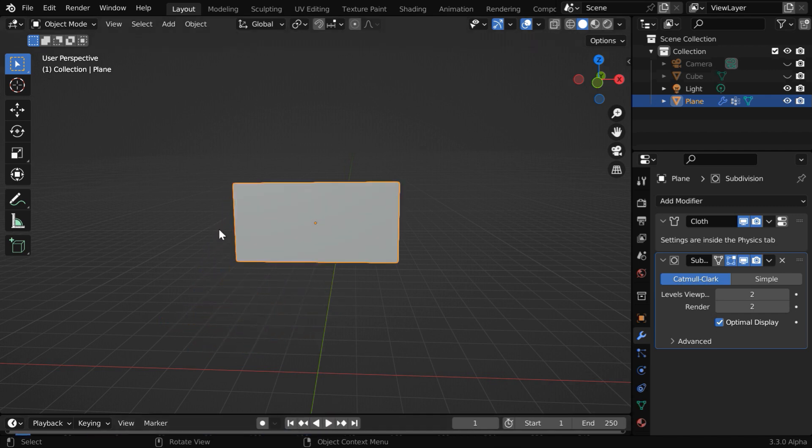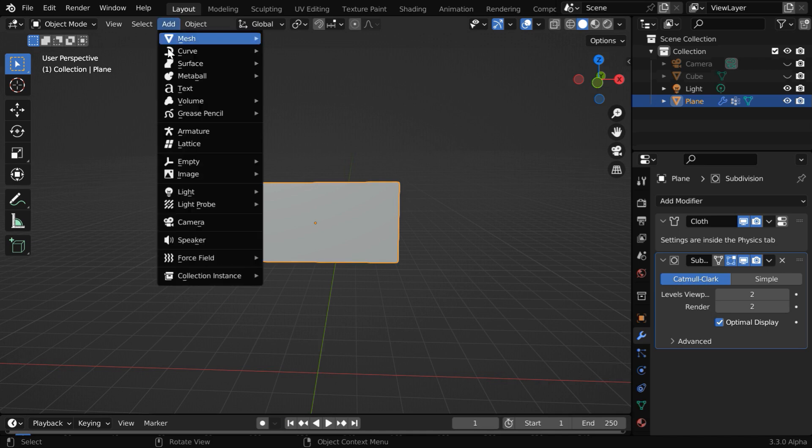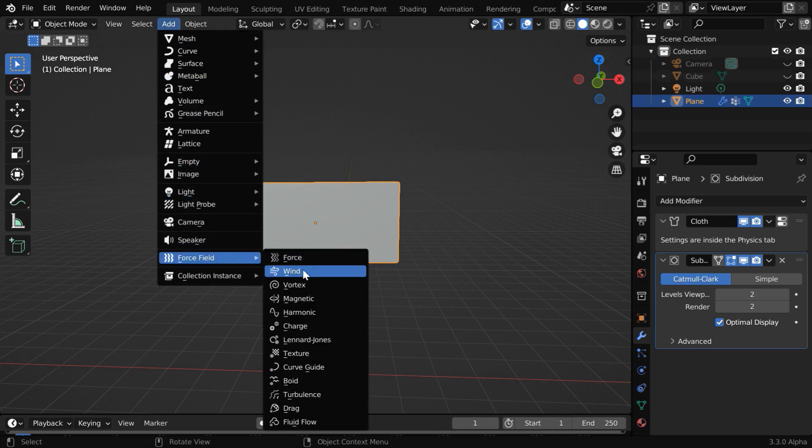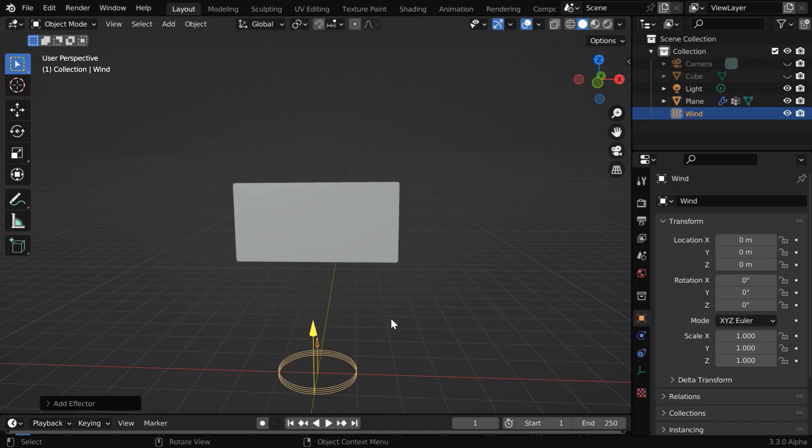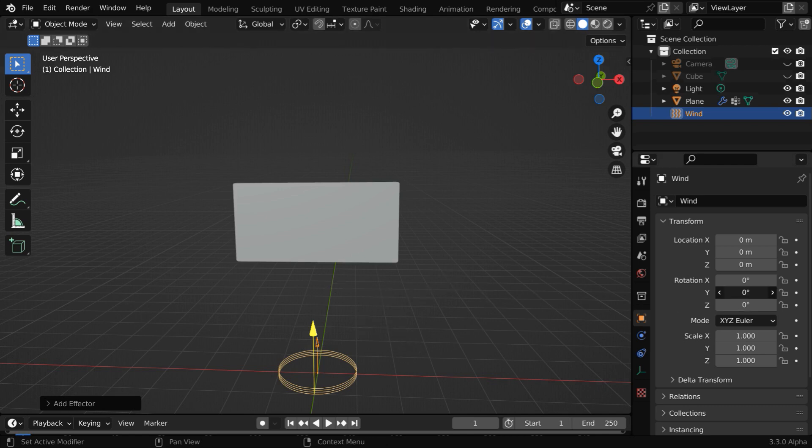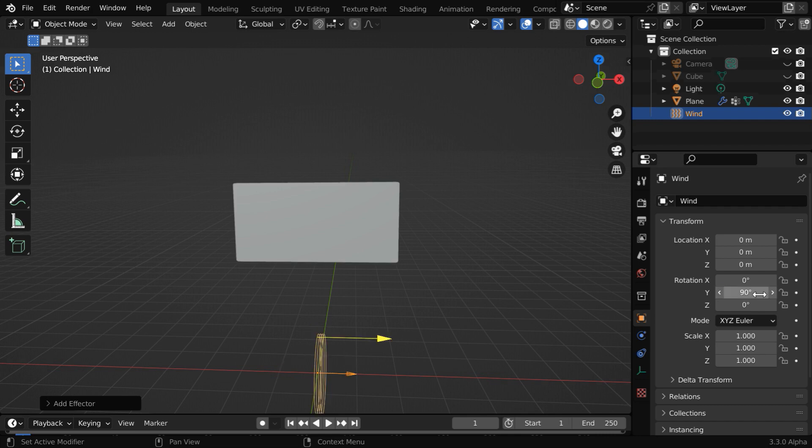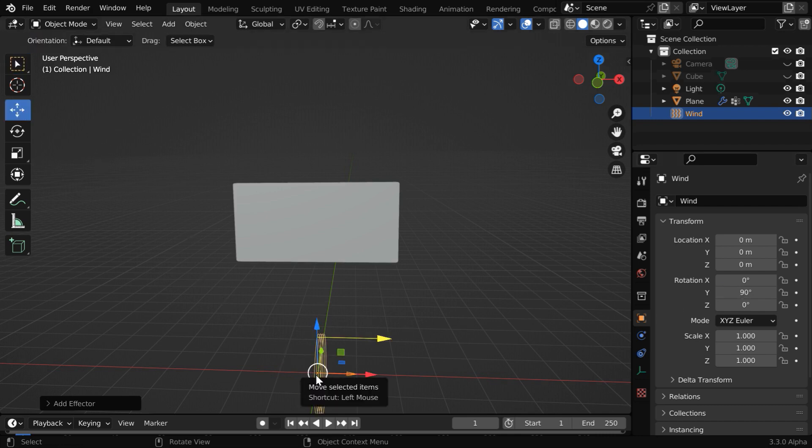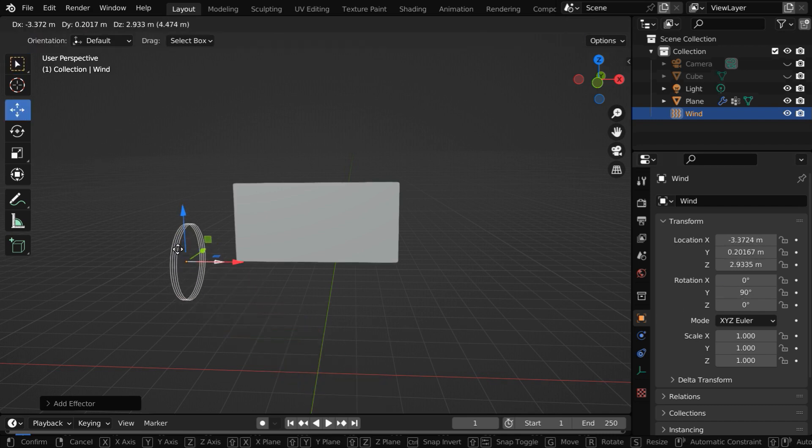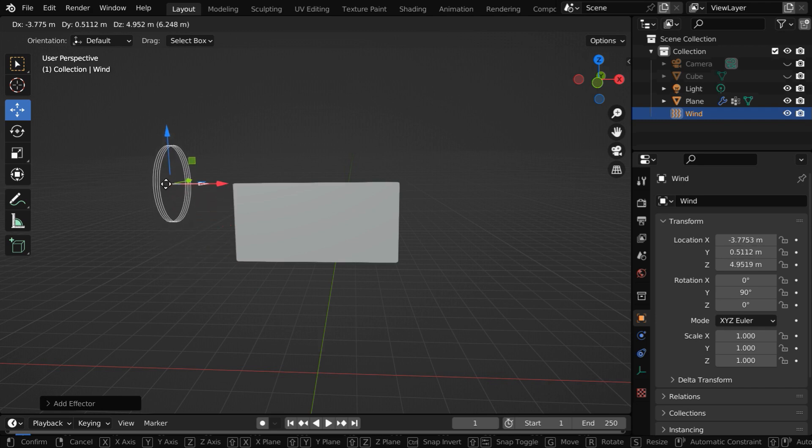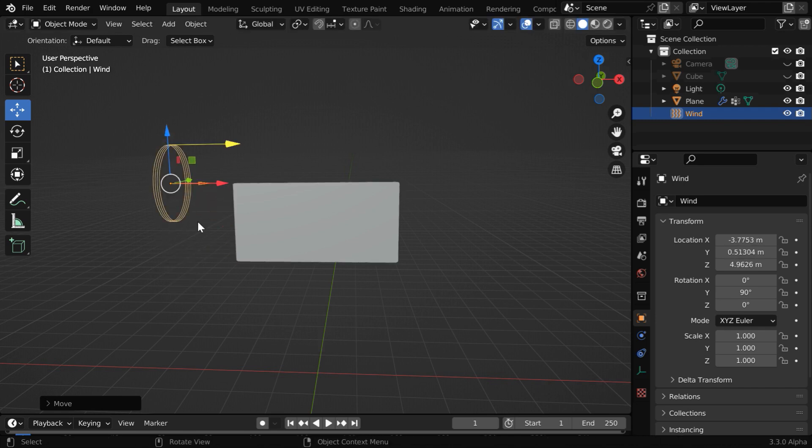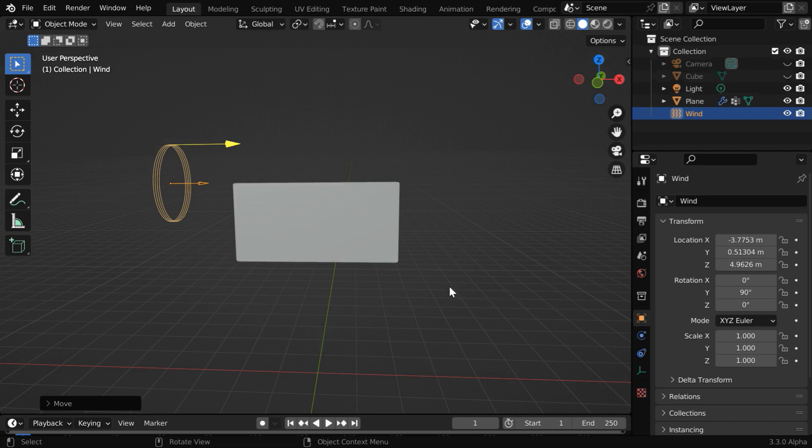Let us stop this animation, and then from the add menu we'll add a force field, maybe of wind type. We need to rotate this field correctly so that the wind flows in this direction, so we have to change this y rotation angle to 90 degrees, and we can also reposition this field just behind the flag. It does not actually matter because by default a wind force will affect the entire scene.